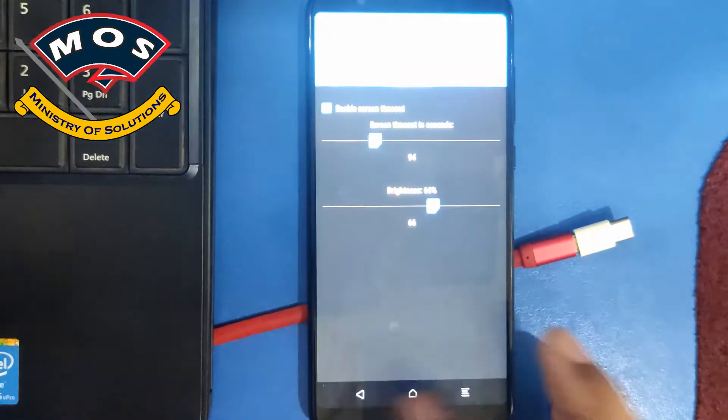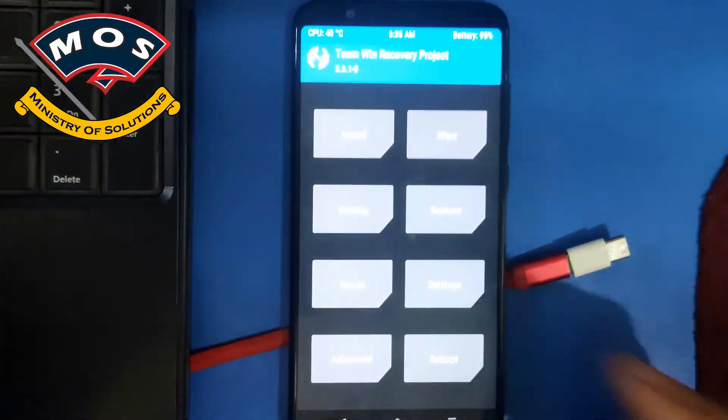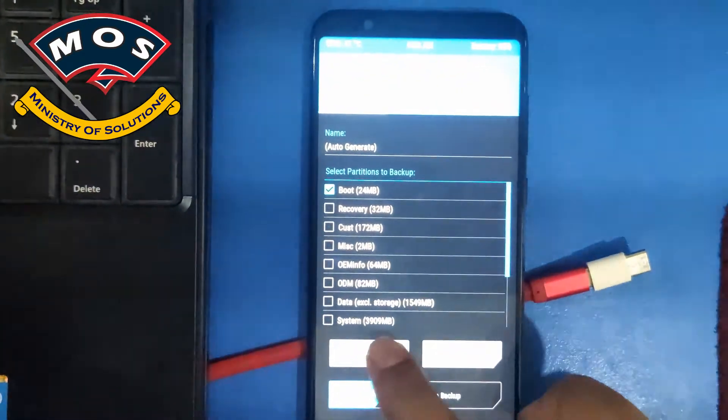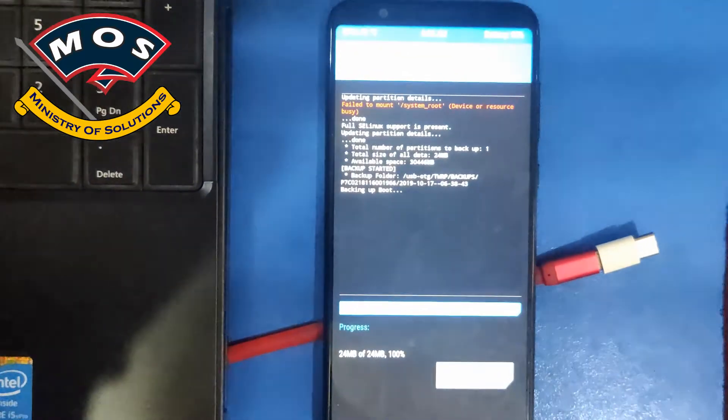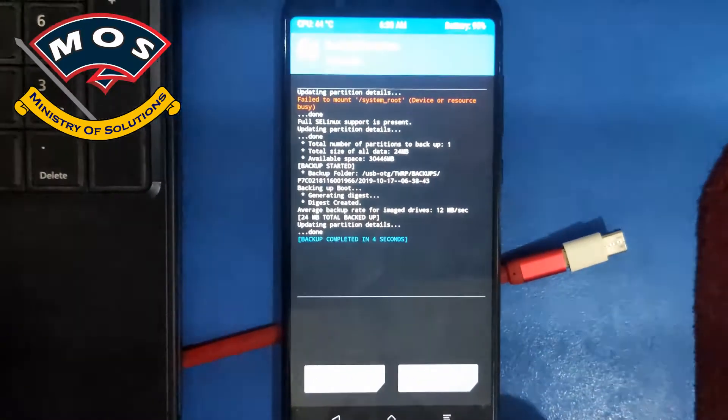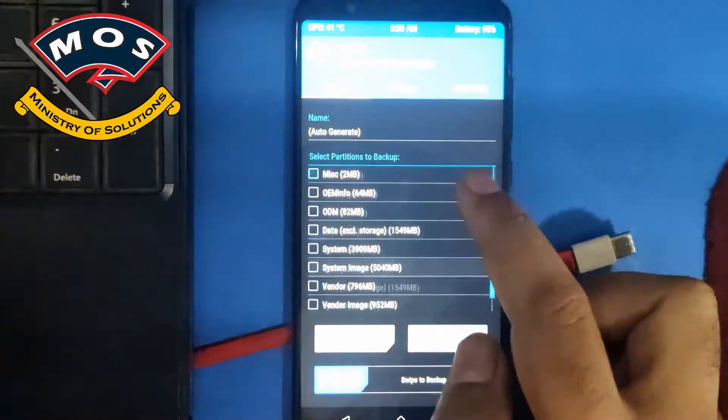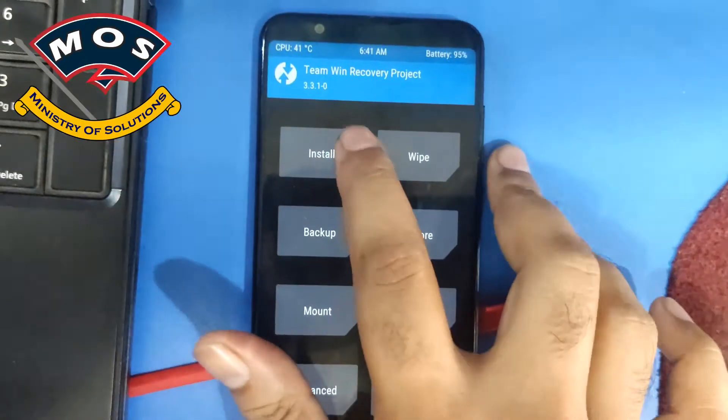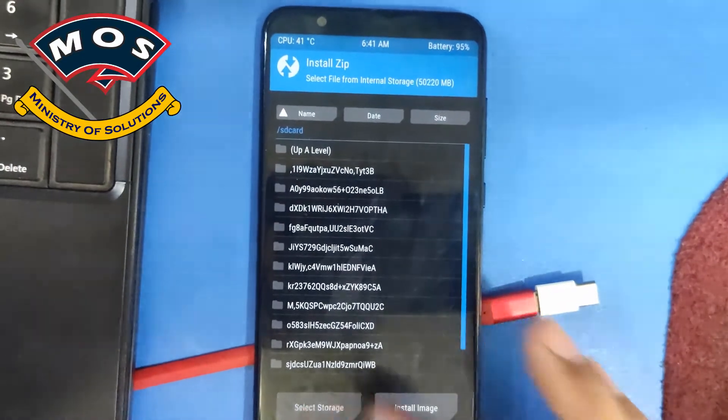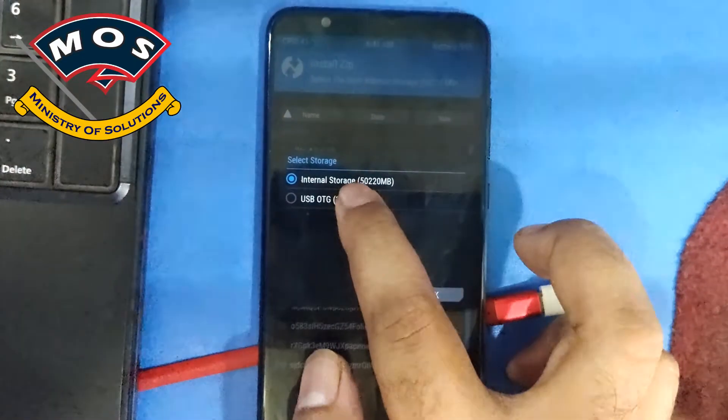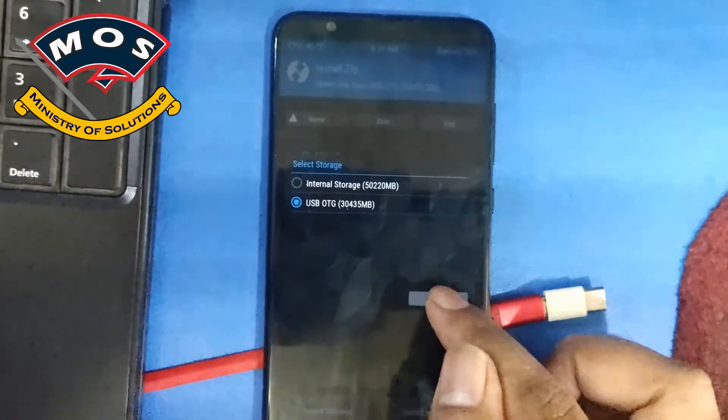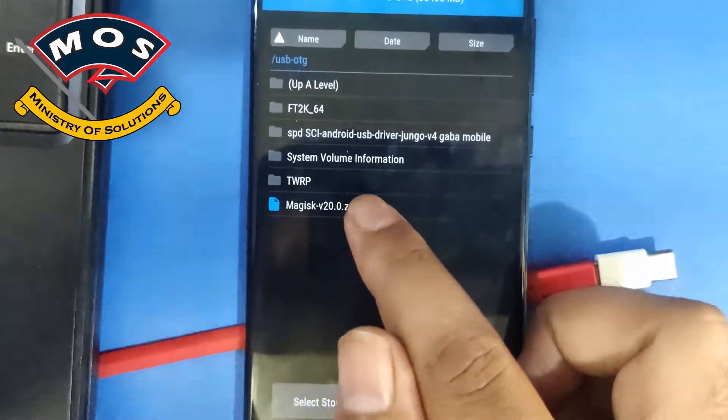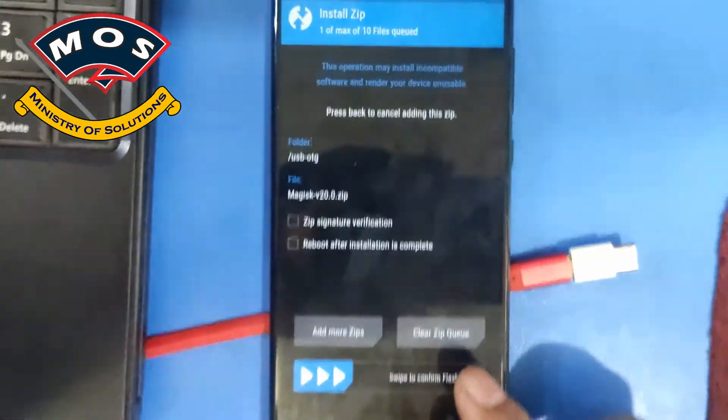Now we will be able to see that USB OTG is visible and I will make backup of some partitions just to show you. Okay, backup completed. Now we need to install Magisk Manager. Tap on install, tap on select storage, and then choose USB OTG and press OK. Here you need to tap on that Magisk zip file and swipe to flash.